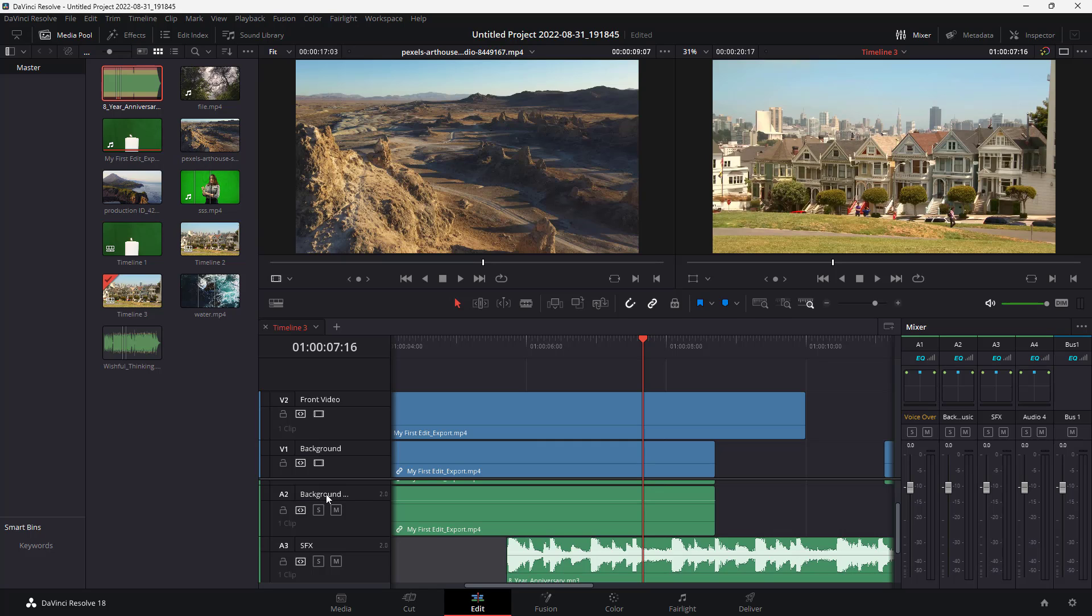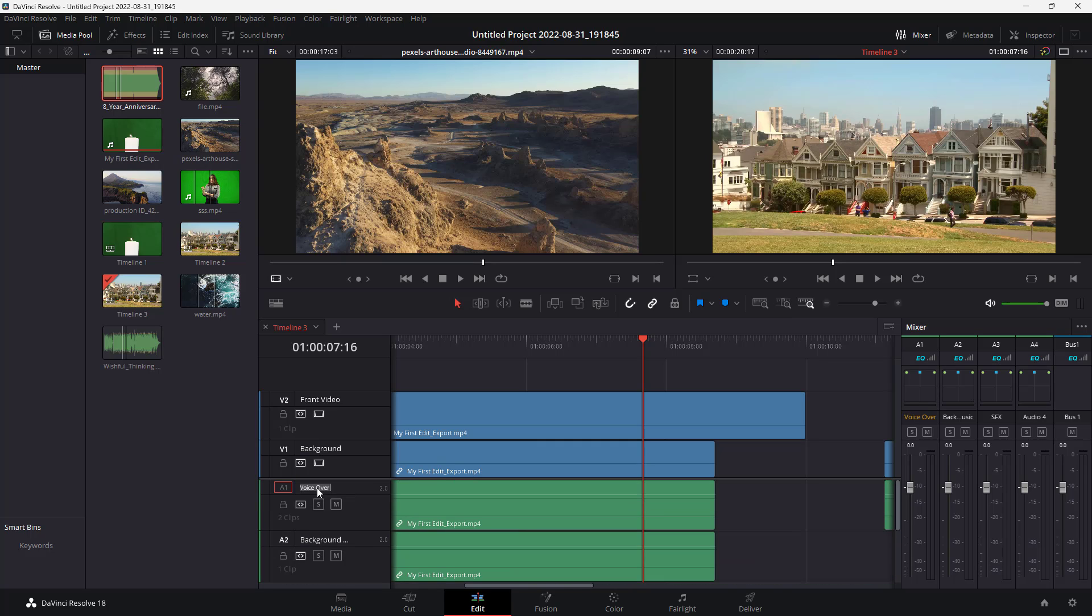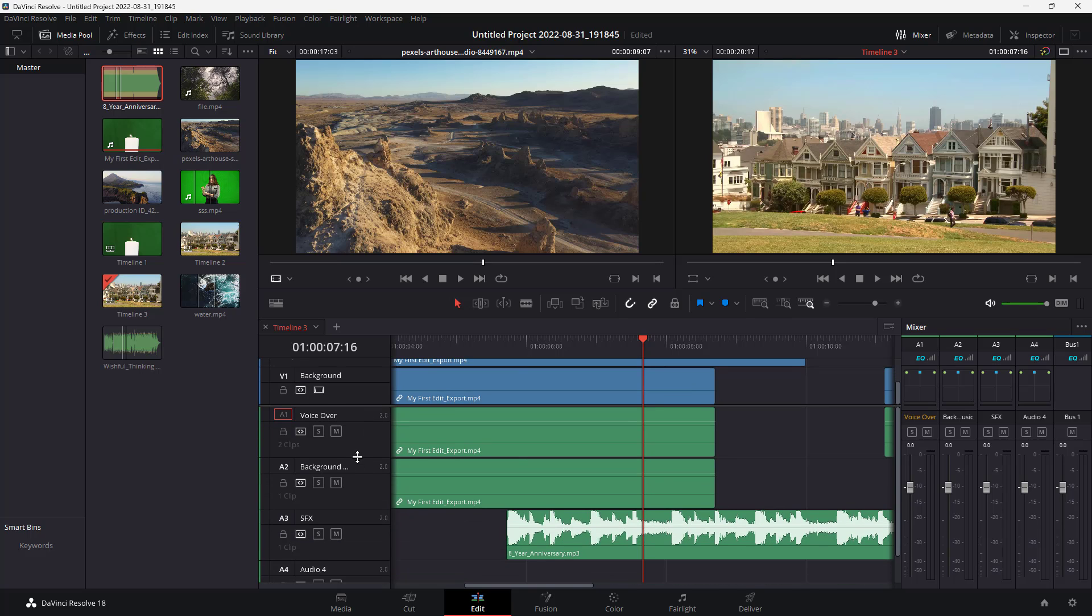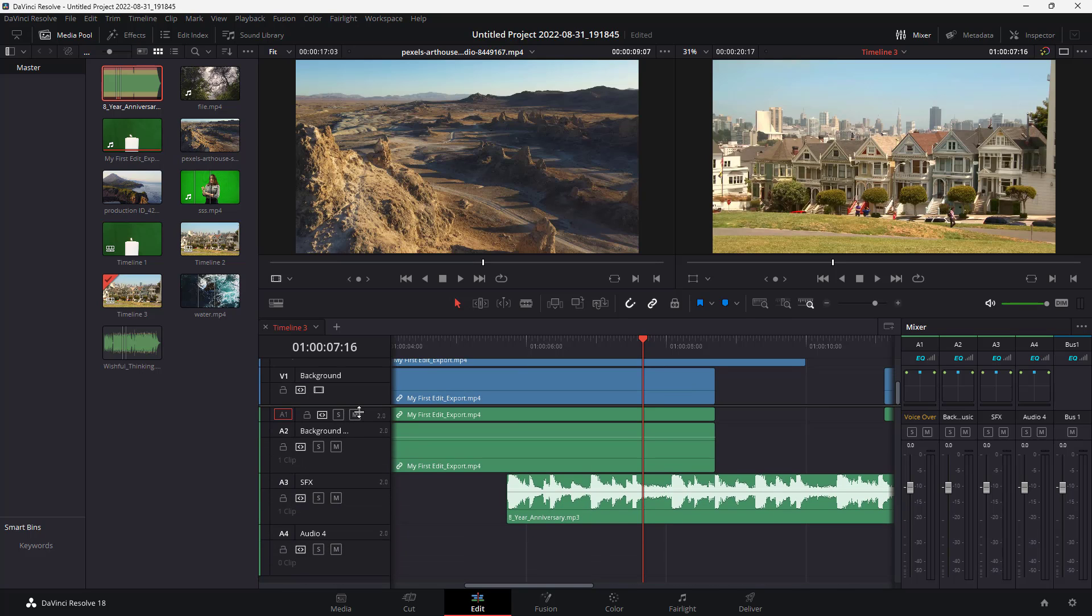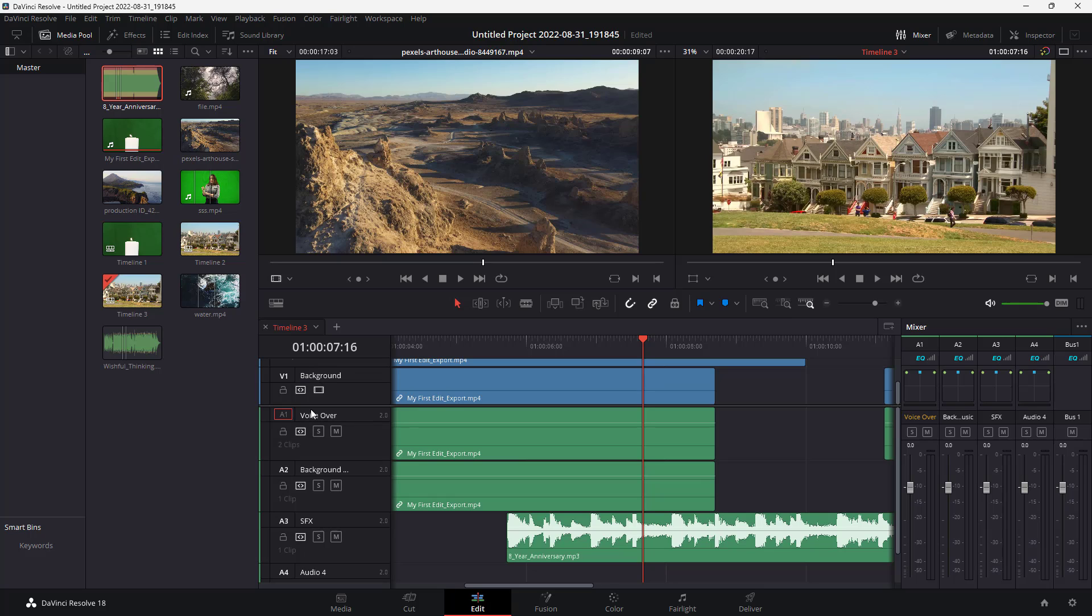This is how you can click on the names and rename the tracks so that it makes more sense. You can pull this out, minimize this, expand this and work around with it. That is how you can rename the audio and video tracks inside of DaVinci Resolve.